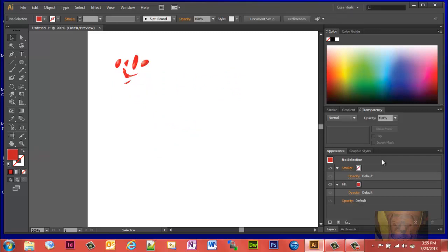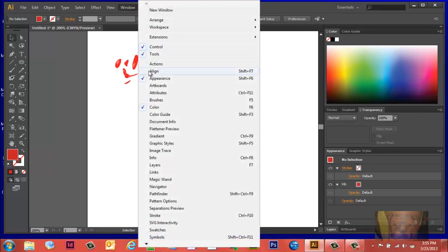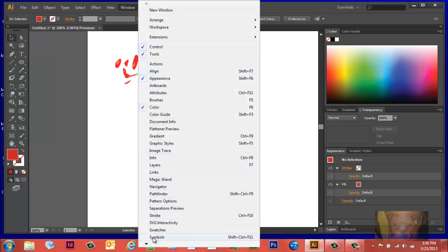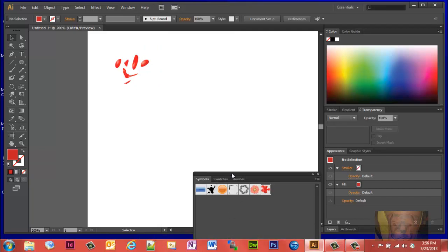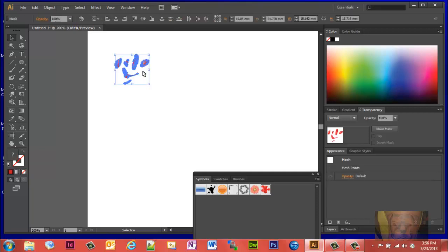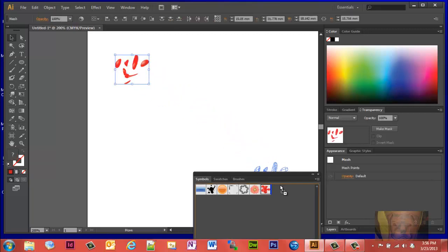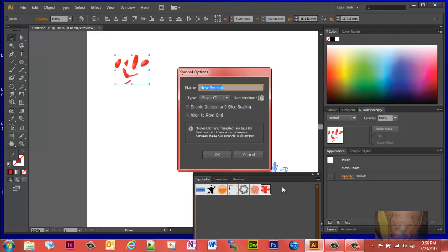Then on your symbols panel, pull up your symbols panel. You'll notice I already got one there, but I'm going to go ahead and select all these and bring them over to the symbols panel. Give it a name.